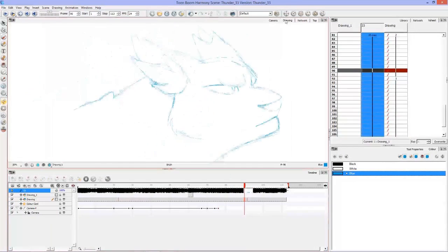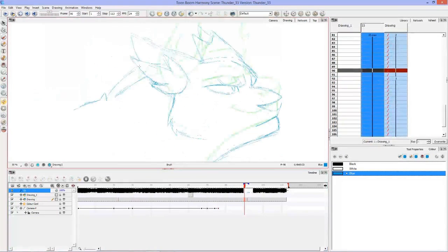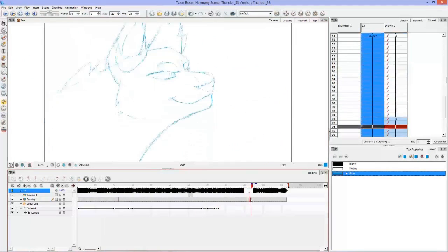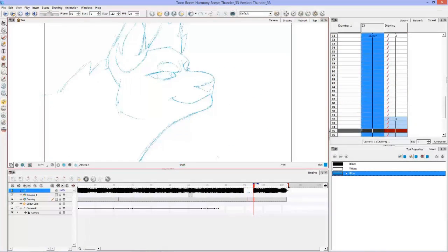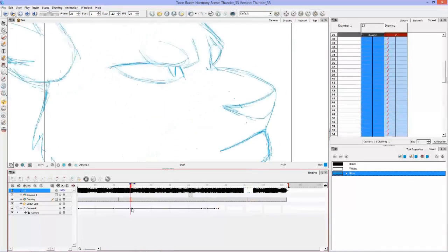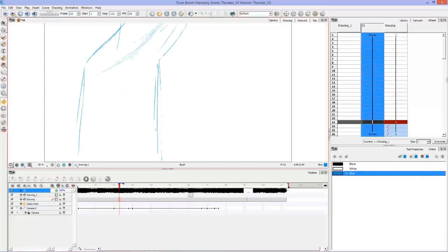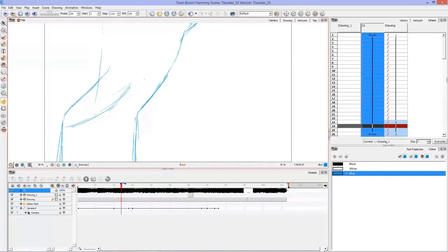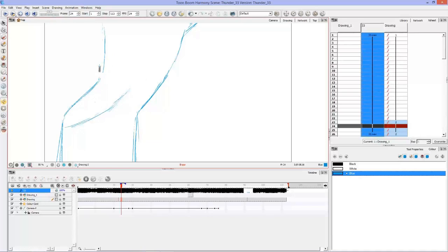So there's my third key pose. And I'm just kind of cleaning up the line work here a little bit, especially the parts that you're going to be seeing.